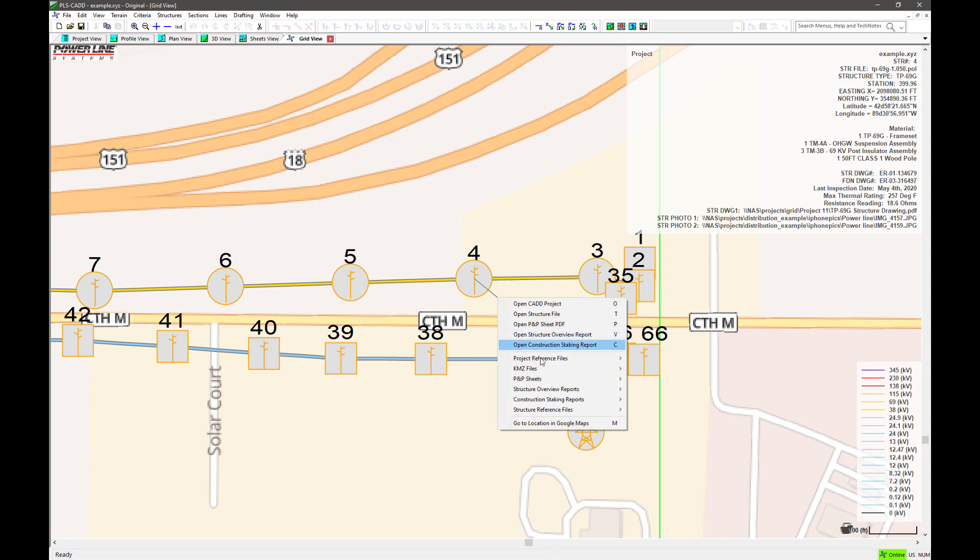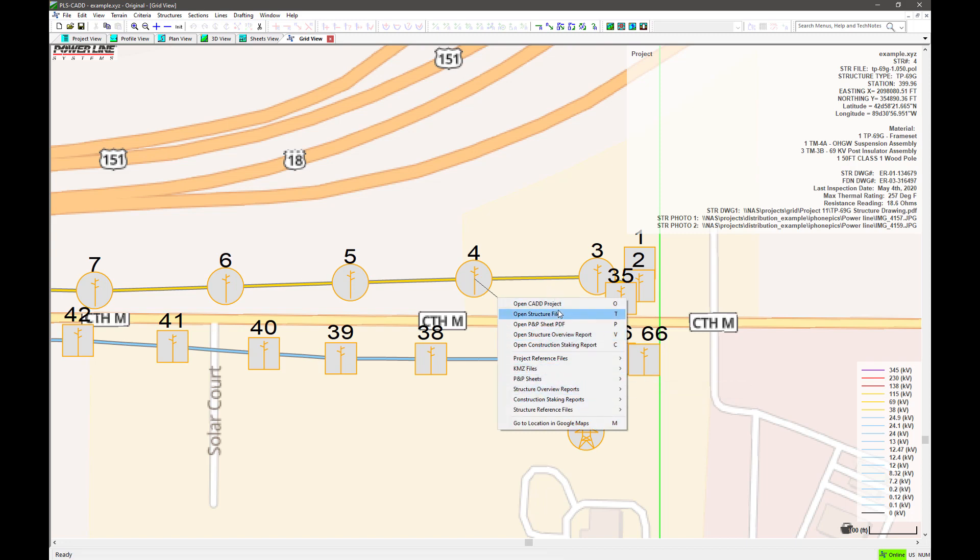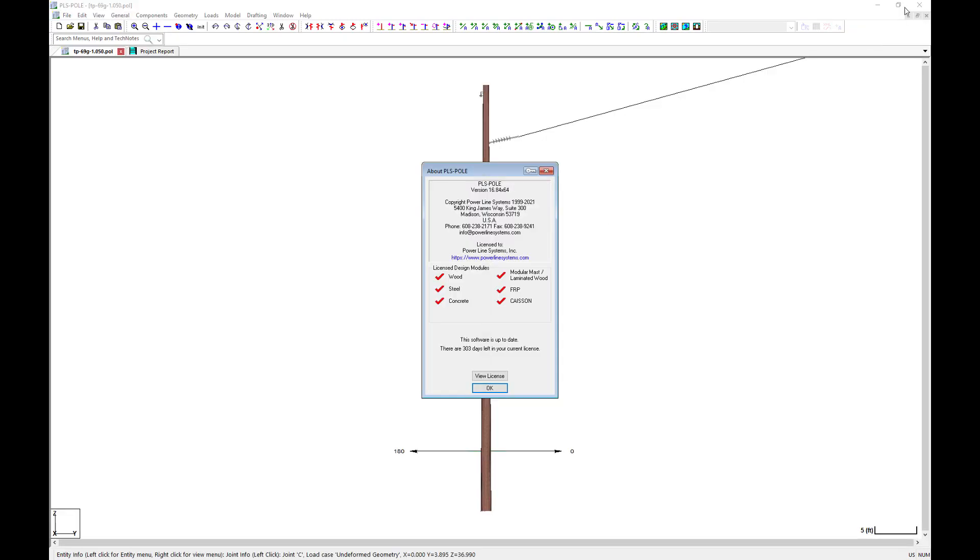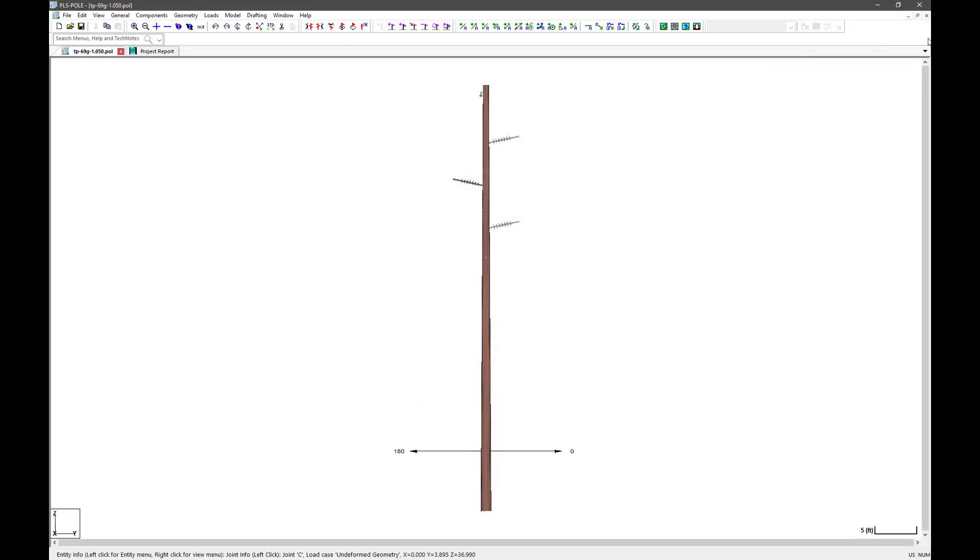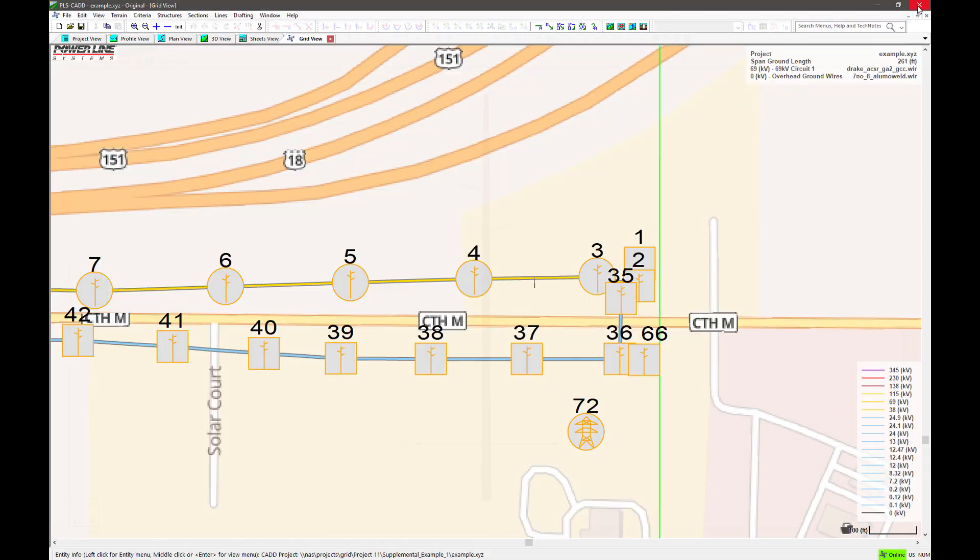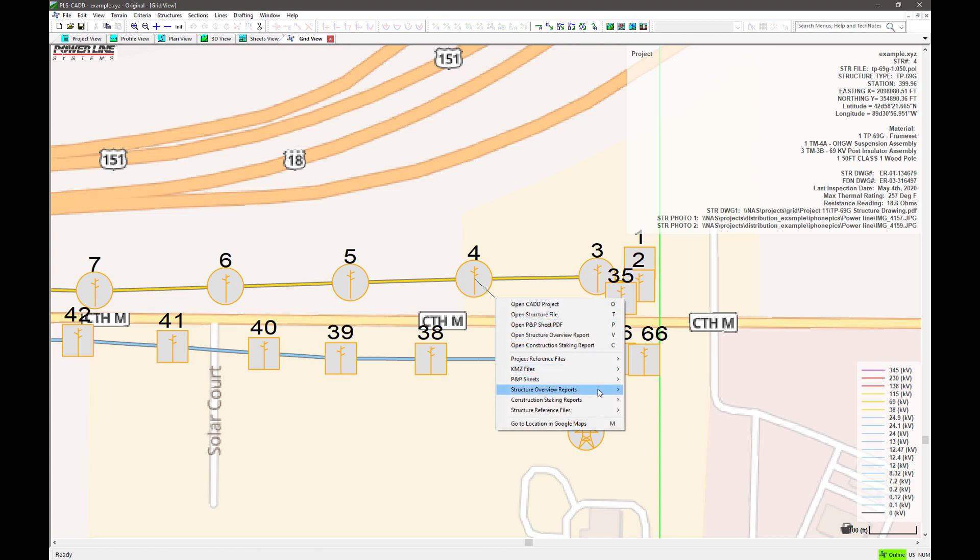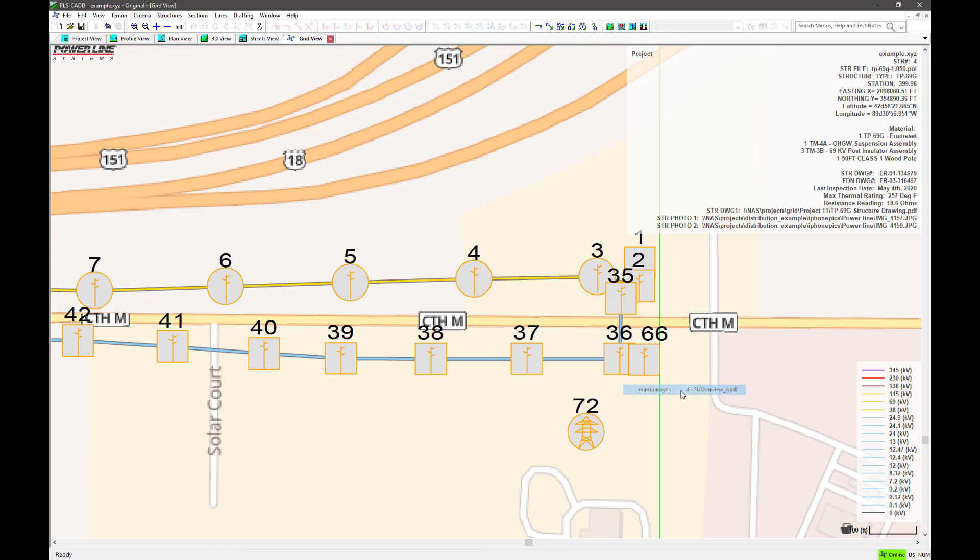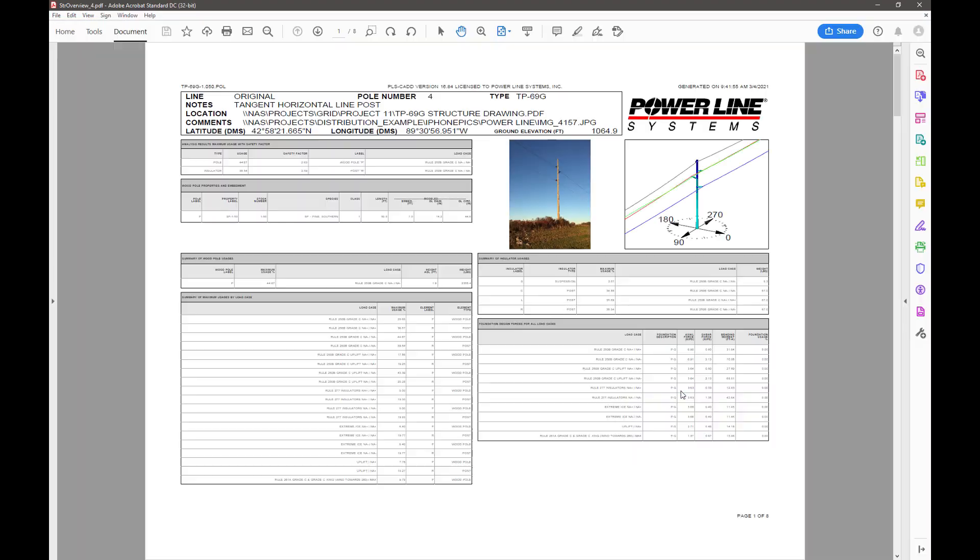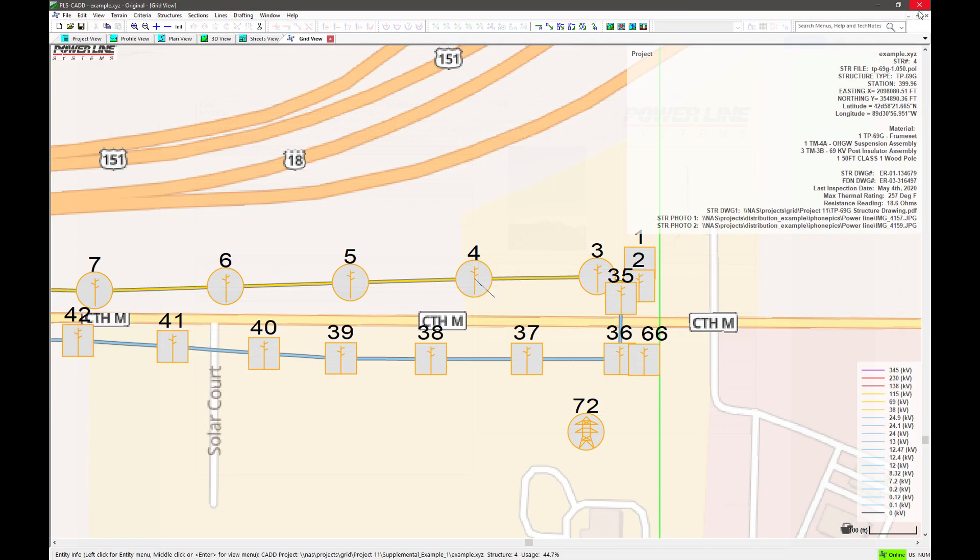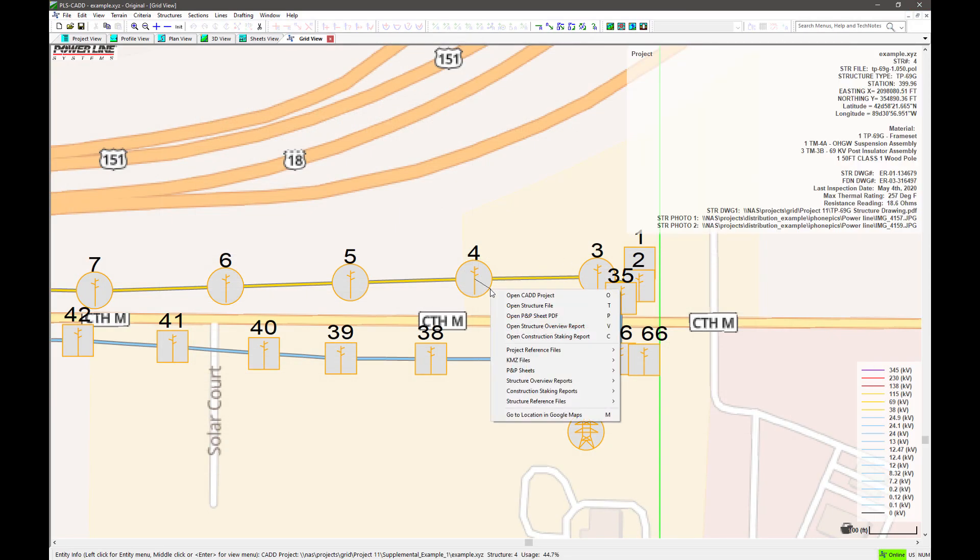Also, when clicking on a structure, you have access to opening the structure file in PLS pole or tower, as well as viewing the structure overview report or construction staking report of that structure.